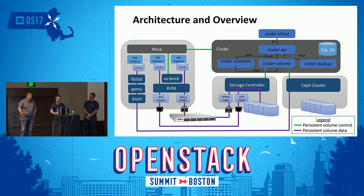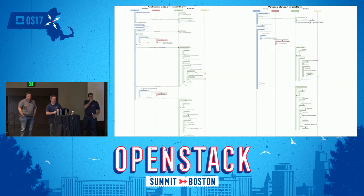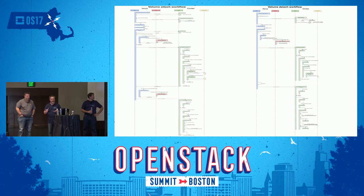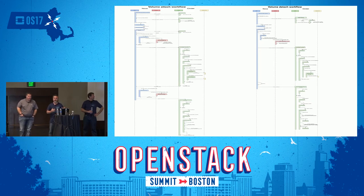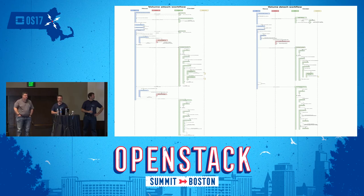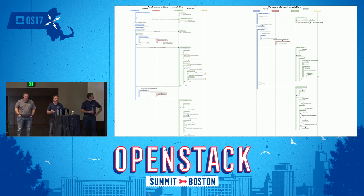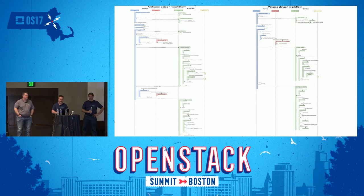The next diagram showing the full attachment and detachment workflow is intentionally complex — the point is to show the complexity of the actual attachment process. The left half is the volume attach workflow, the right half is detach. The blue column is Nova API/function calls, red is OS Brick, and green is Cinder. You can see how complicated this is and why it's sometimes very difficult to find where failures actually happen and which log to look at depending on where in the process it blows up.